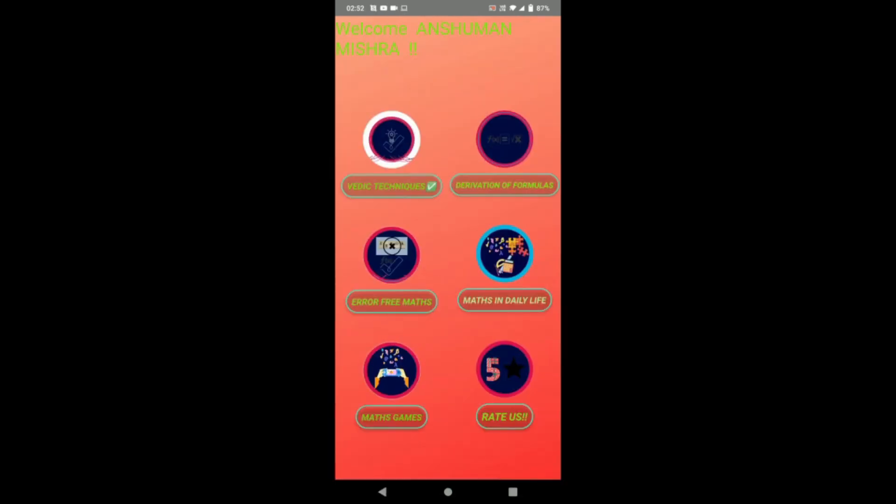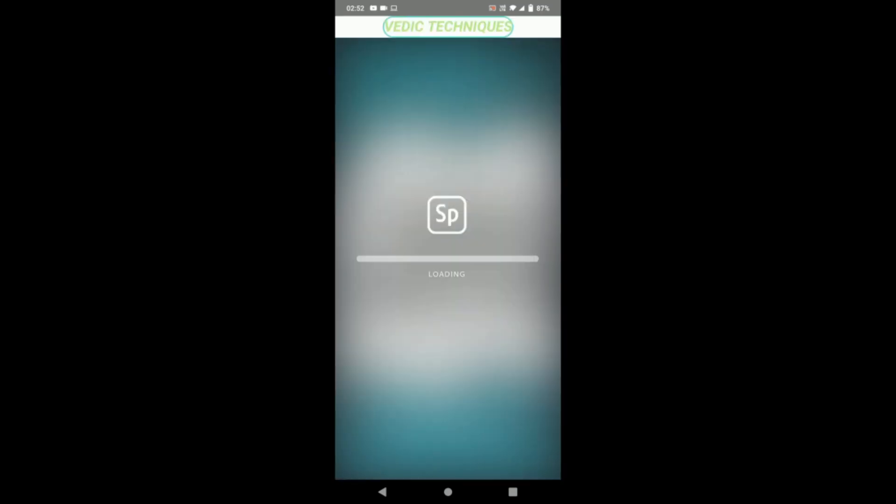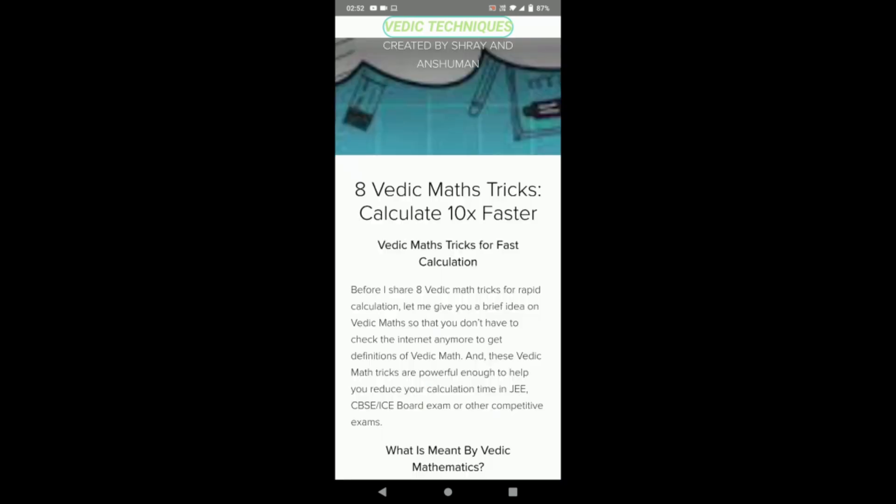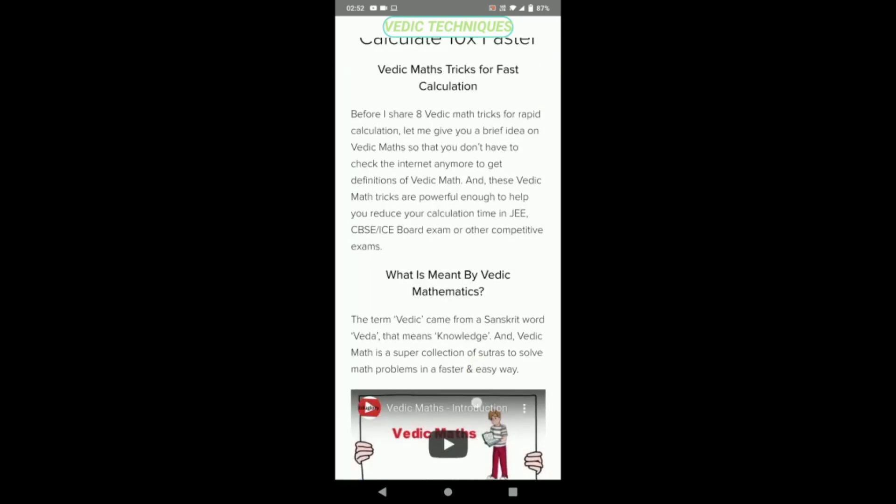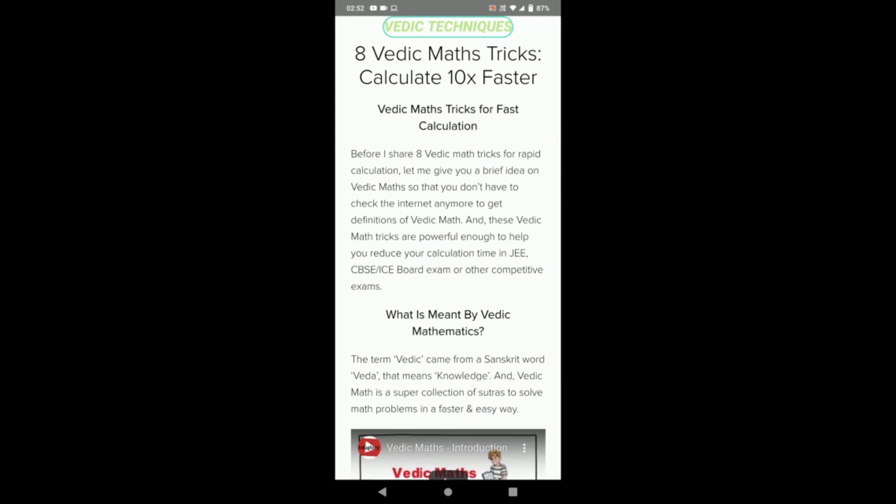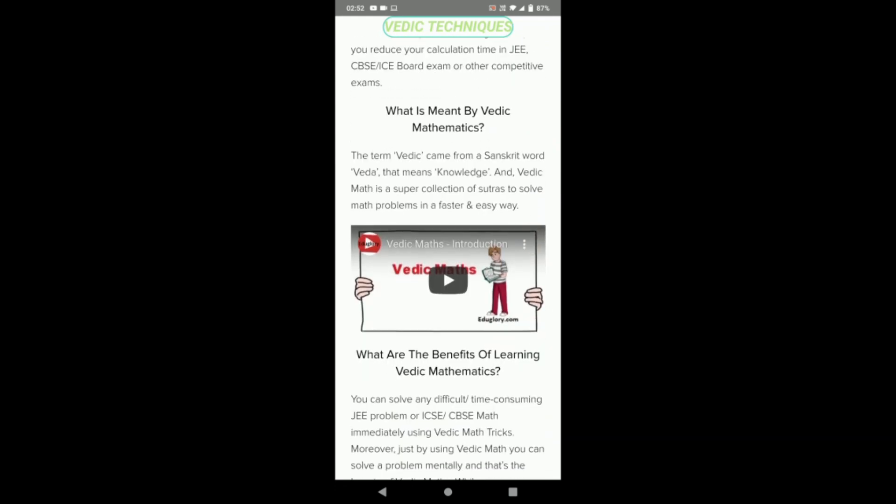So this is our home screen. Now we will explore our first feature: Vedic techniques. Here we have created a web page that gives a lot of information on Vedic techniques through steps and videos.